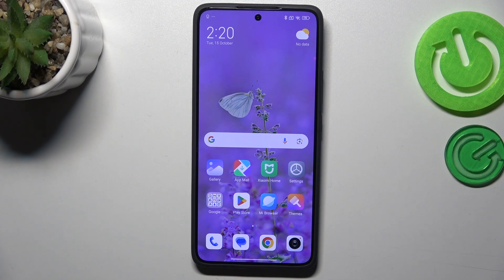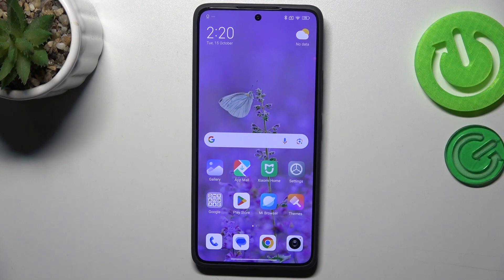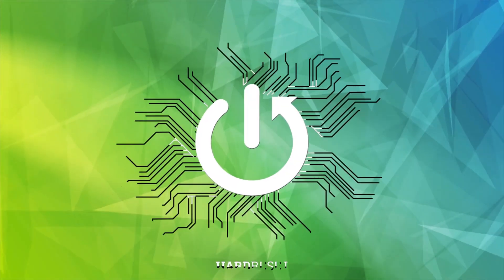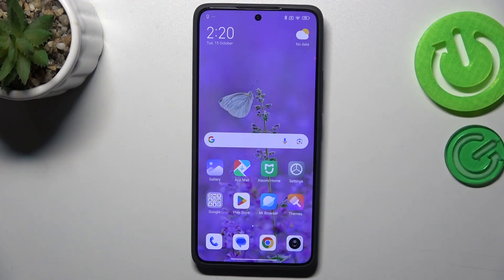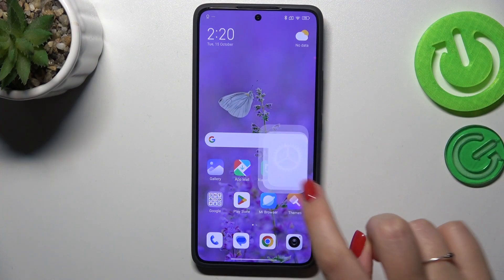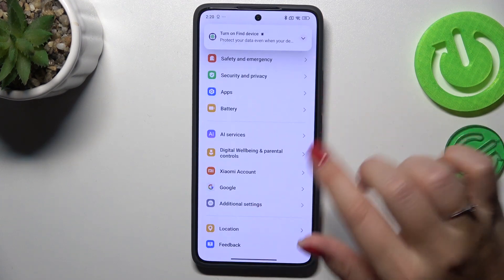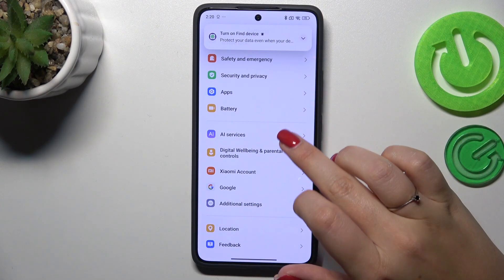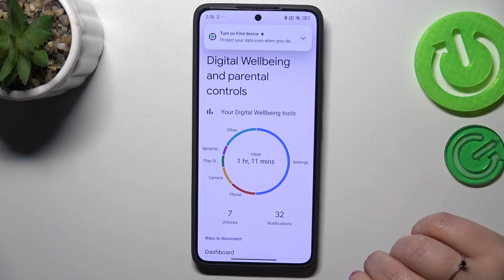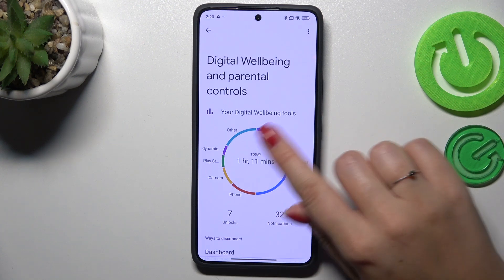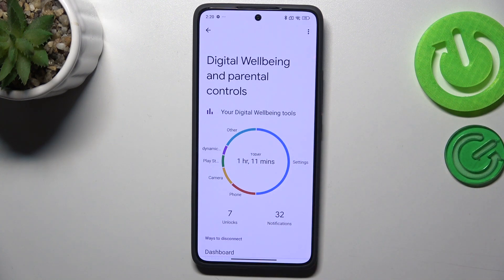Hi everyone. In front of me I've got the Xiaomi 14T Pro, and let me share with you how to check the total screen time on this device. Let's start with opening the Settings, and here we have to scroll down to find Digital Wellbeing and Parental Controls. As you can see, we've got a graph which